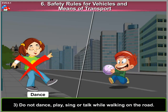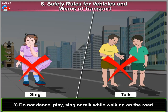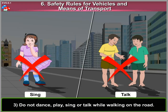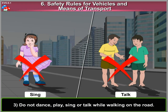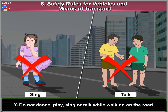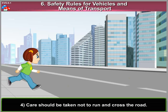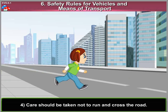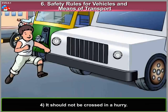3. Do not dance, play, sing or talk while walking on the road. 4. Care should be taken not to run and cross the road. It should not be crossed in a hurry.